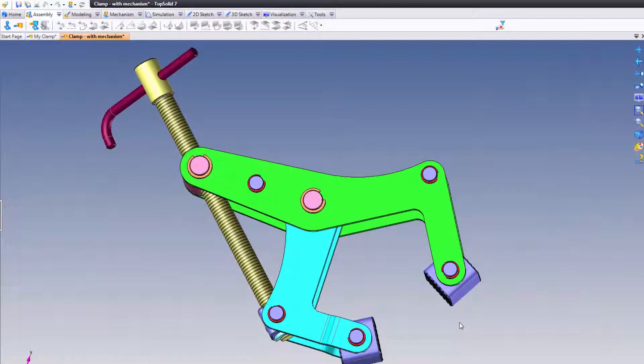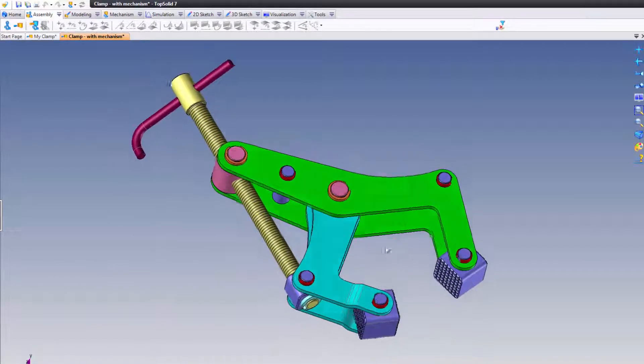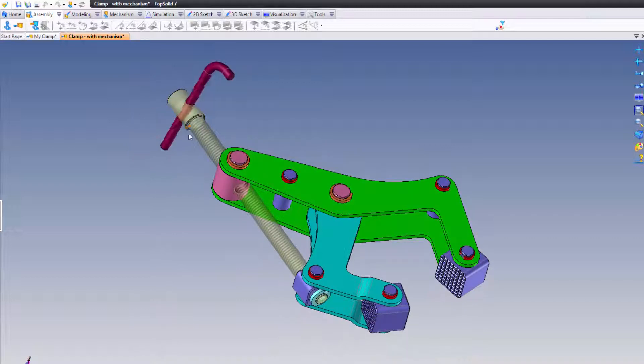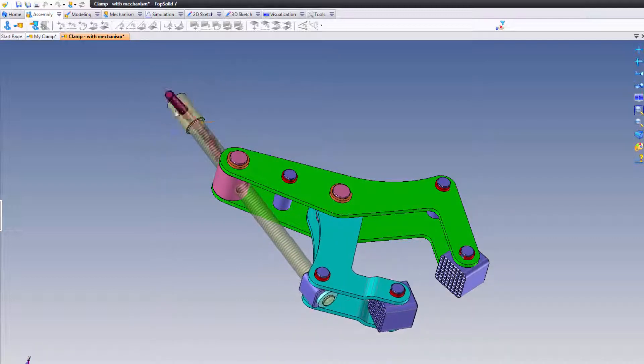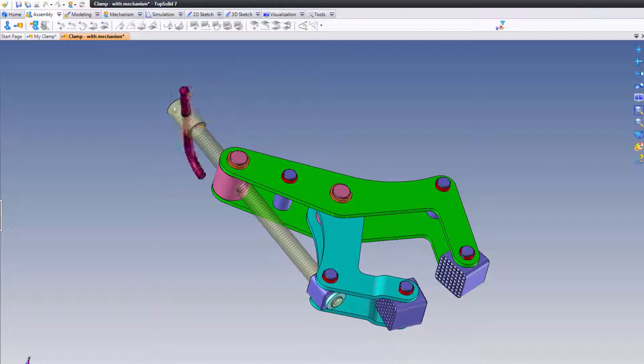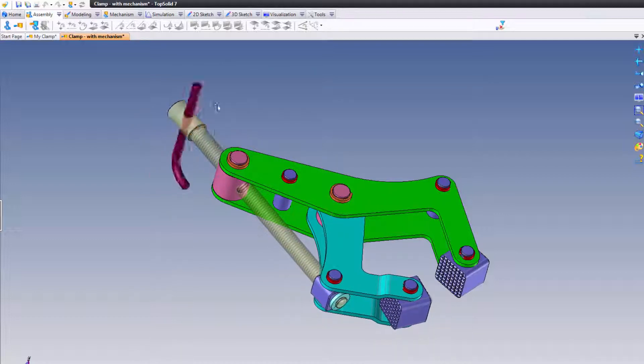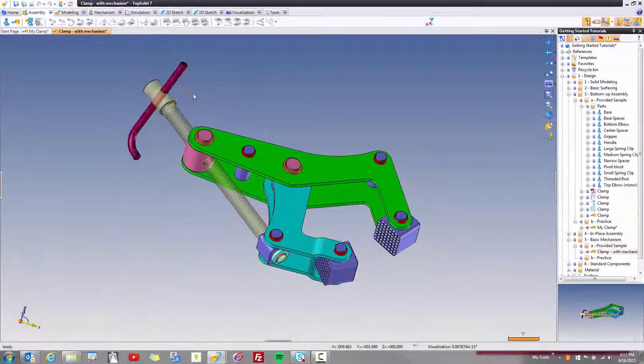There's the same assembly, but it has the mechanisms described. And what does that actually mean? Well, it means this. If I start spinning this, you can see that the threads are actually engaging and closing my clamp or opening my clamp. Pretty cool.